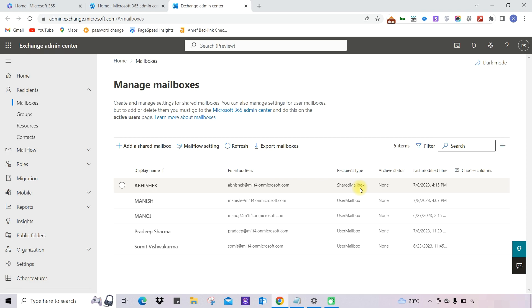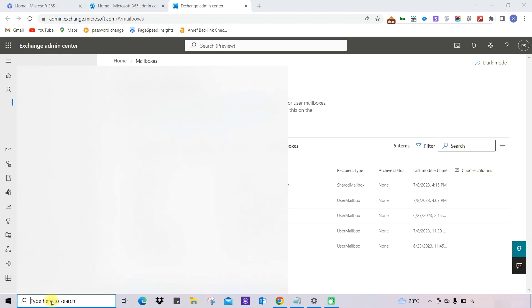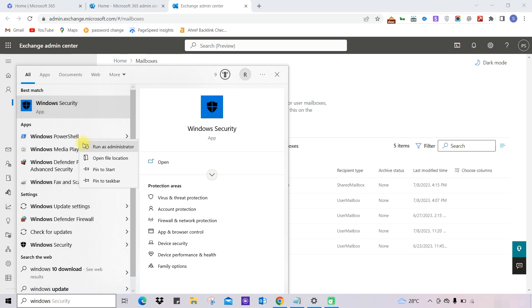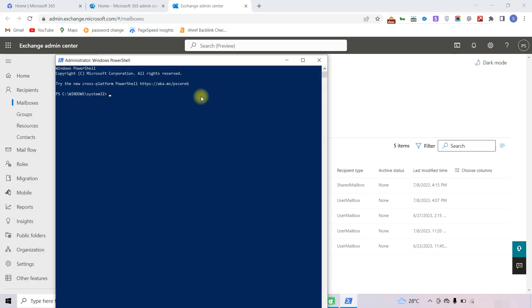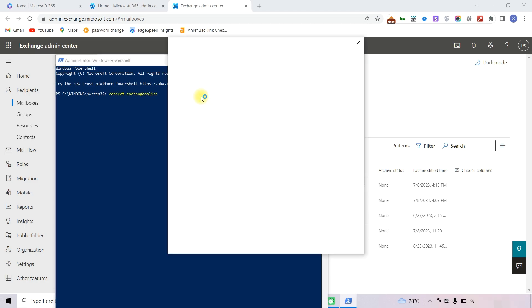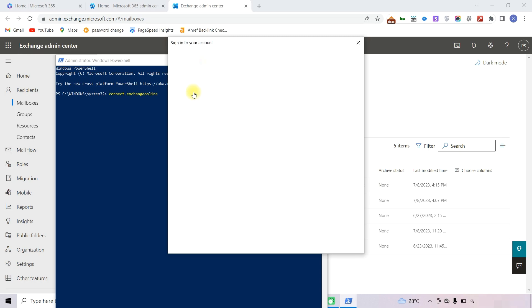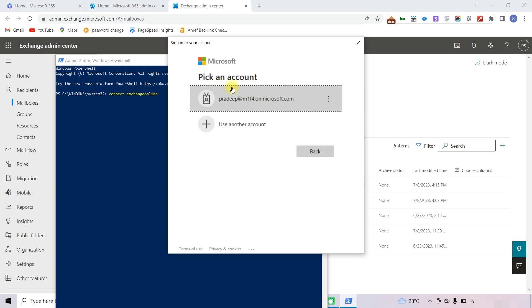Now we will explore another way through Windows PowerShell. Open Windows PowerShell and run it as administrator. Once inside PowerShell, we need to connect to Microsoft 365, so type in the connection command and press Enter. It will ask for your details, so log in with your admin credentials.